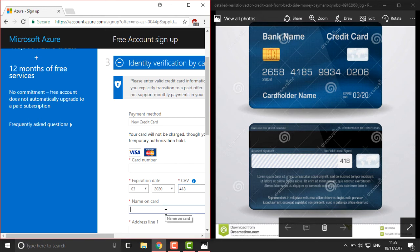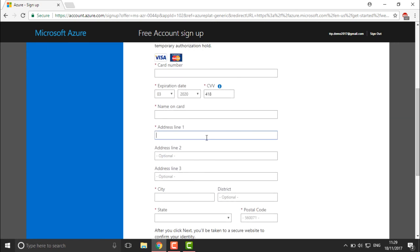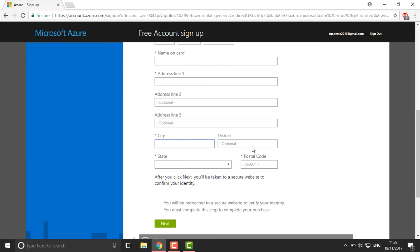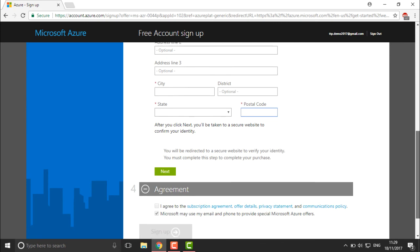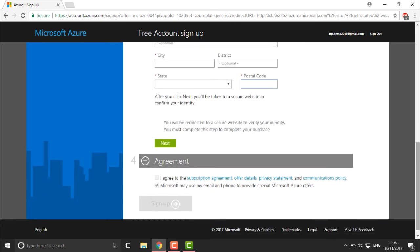Along with the card details, enter the cardholder name exactly as it appears on your credit card — your first, middle, and last name as registered. Then fill in your complete address across three address lines, followed by your city, district, state, and postal code. Click Next to proceed to the agreement step, check 'I Agree,' and click Sign Up to complete the process.